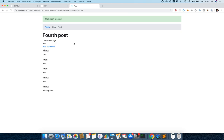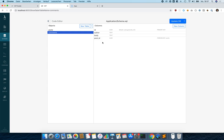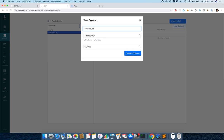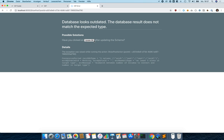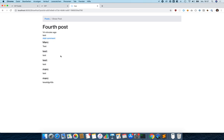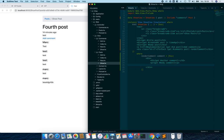Let's also add a timestamp to our comments. We go back to the schema designer, click 'Add Column', enter 'created_at' — everything is automatically set — and click 'Create Column'. We go back and update the database again. Now the database is ready and we can display the timestamp, using 'timeAgo' just like we did for posts.